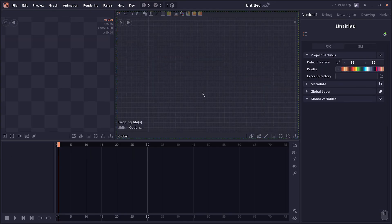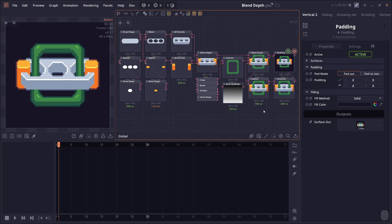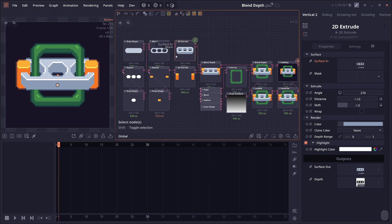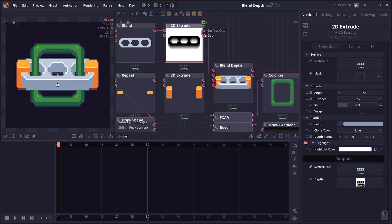Then we have Blend Depth. This node is to be used with the 3D Extrude node, and what it does is blend two images using depth data. It can be useful for 3D extrude and also with output from 3D camera. The depth data is basically a grayscale image like this.